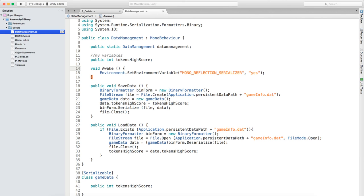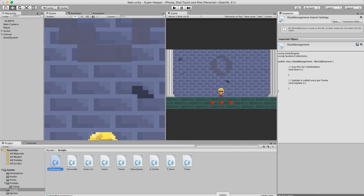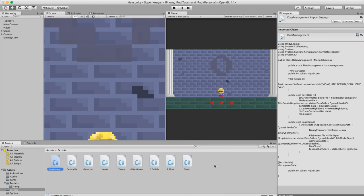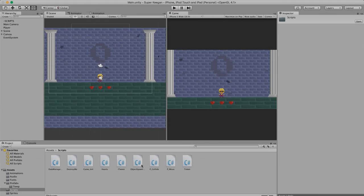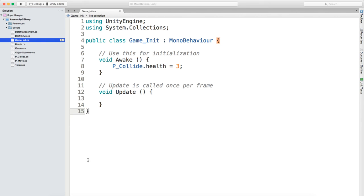Everything else is happy days. Now all we need to do is: whenever we want to save a high score, write DataManagement.dataManagement.highScore equals this value - which is what we'll do in our game over method. We can do that later in the final polish of the game. For now we're going to get on to working on the menu. Let's open up the GameInitialize script.